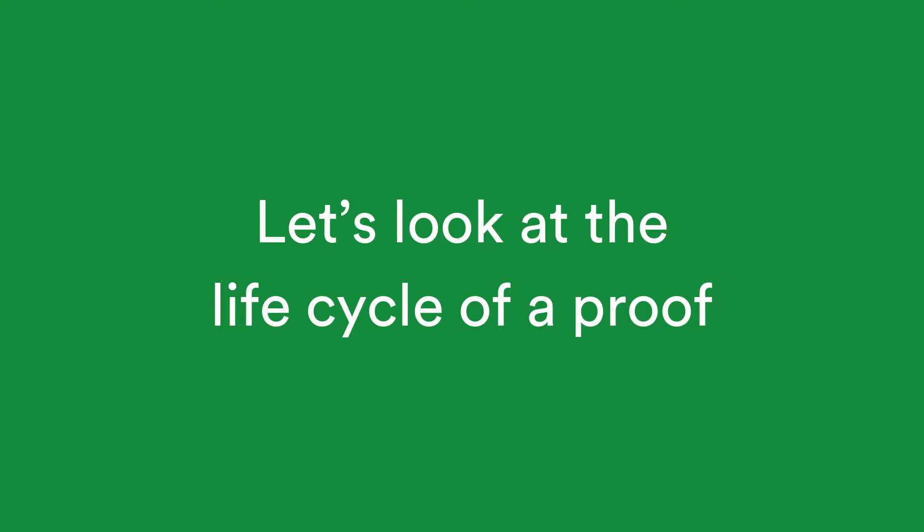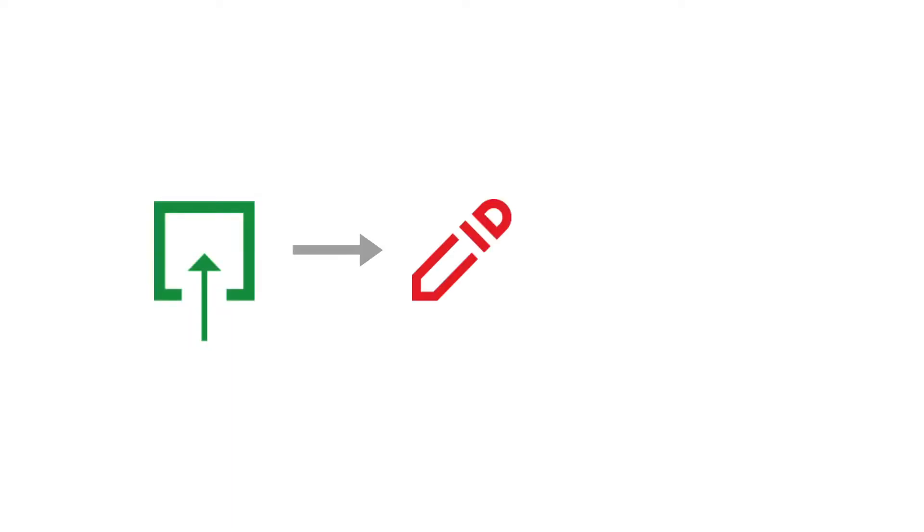Welcome to PageProof, the smarter way to review anything and everything. In this video, we'll take you through how a proof is created, reviewed and finally approved, along with other key features.